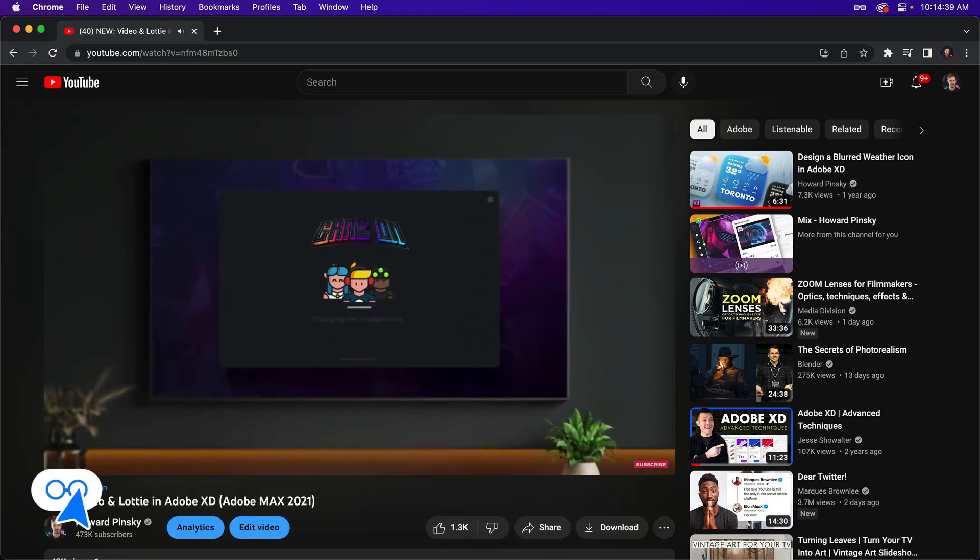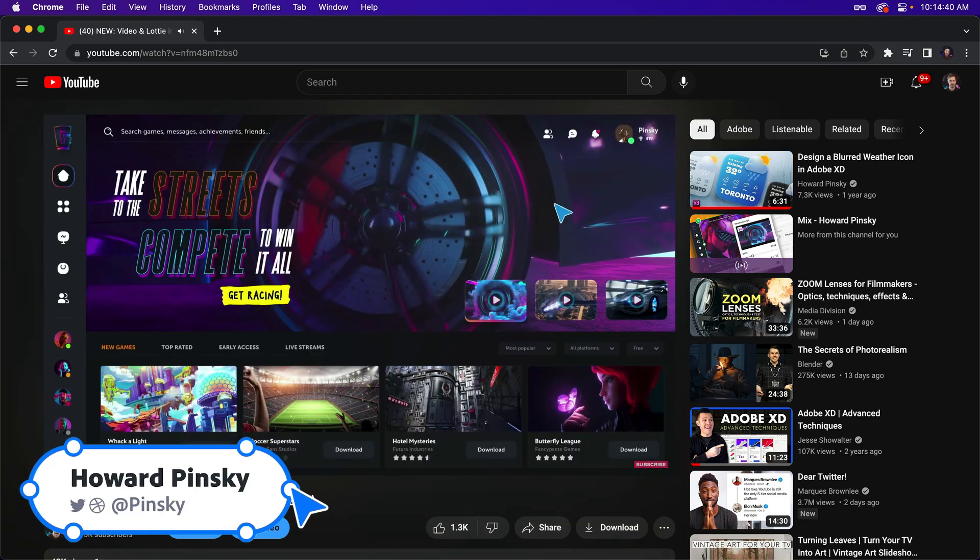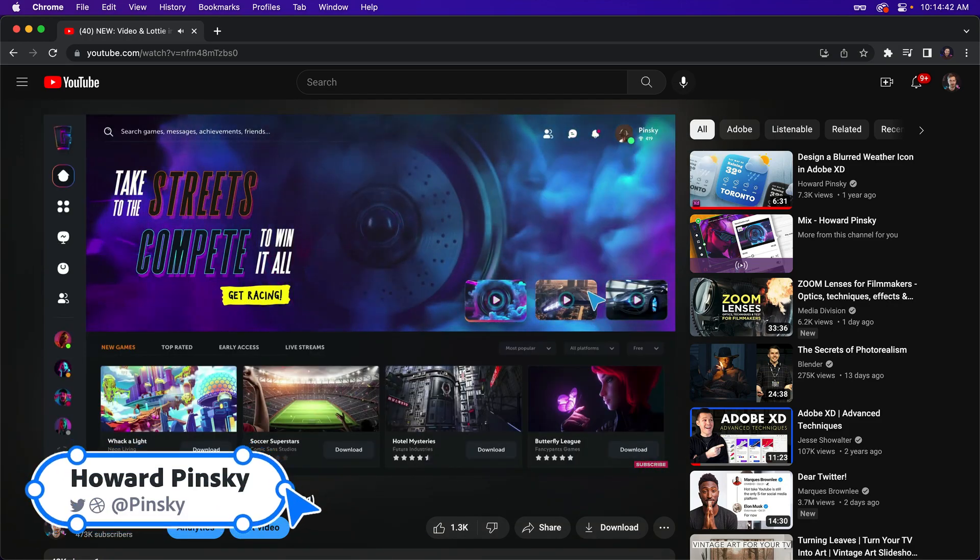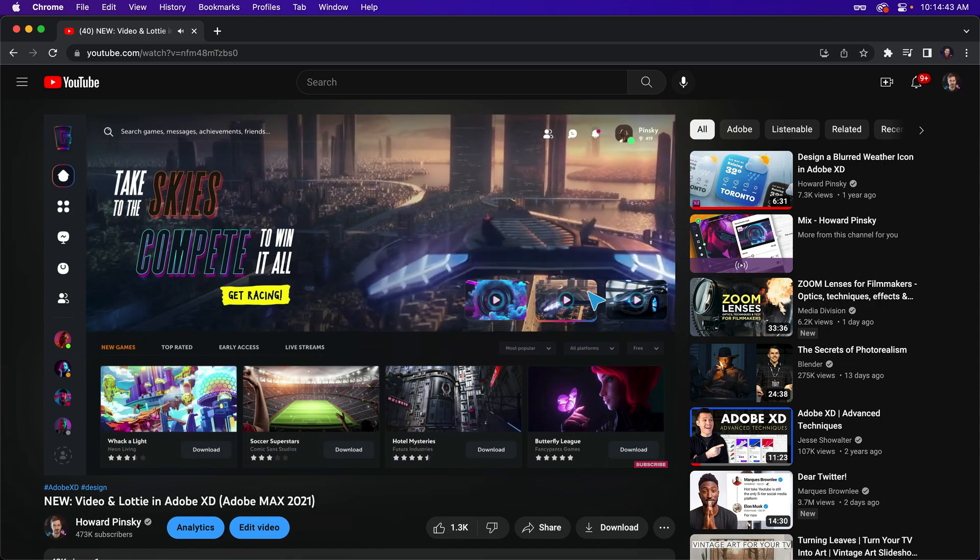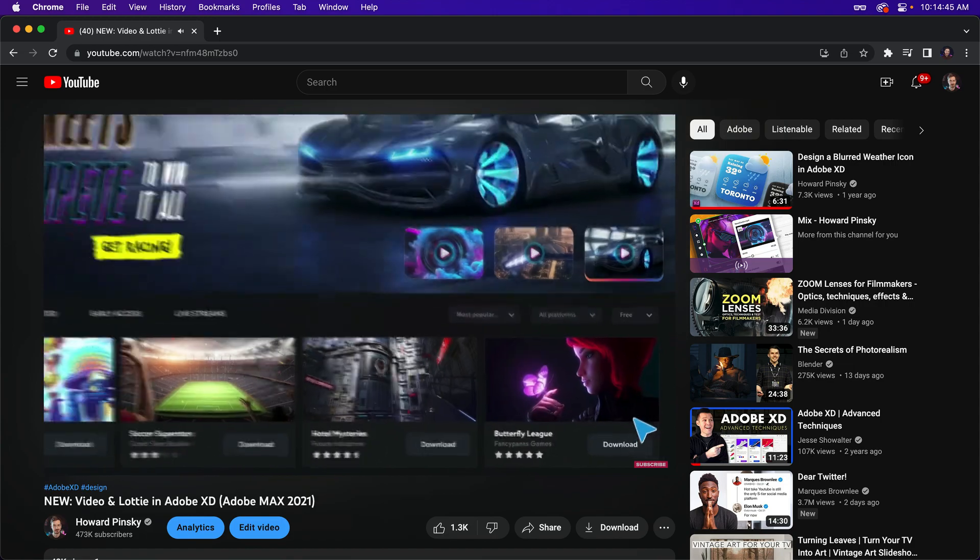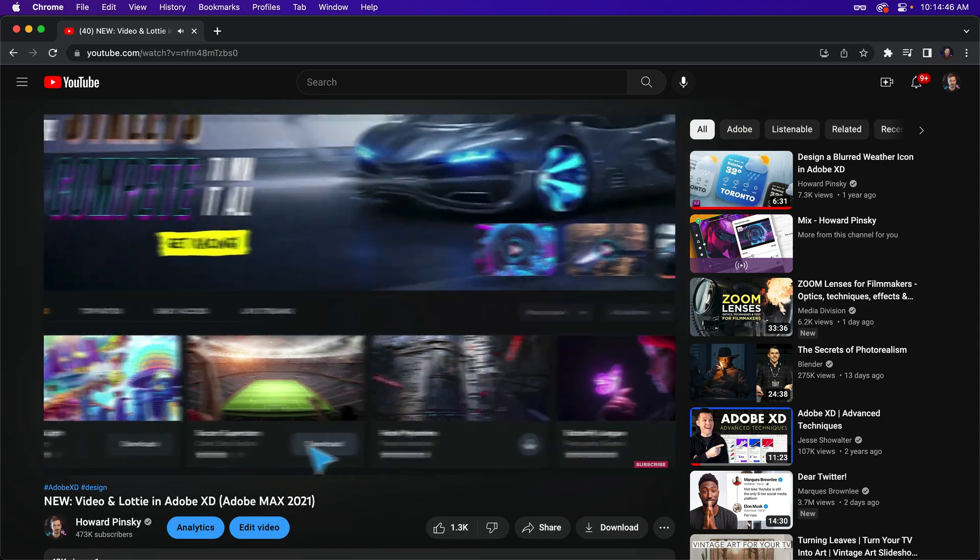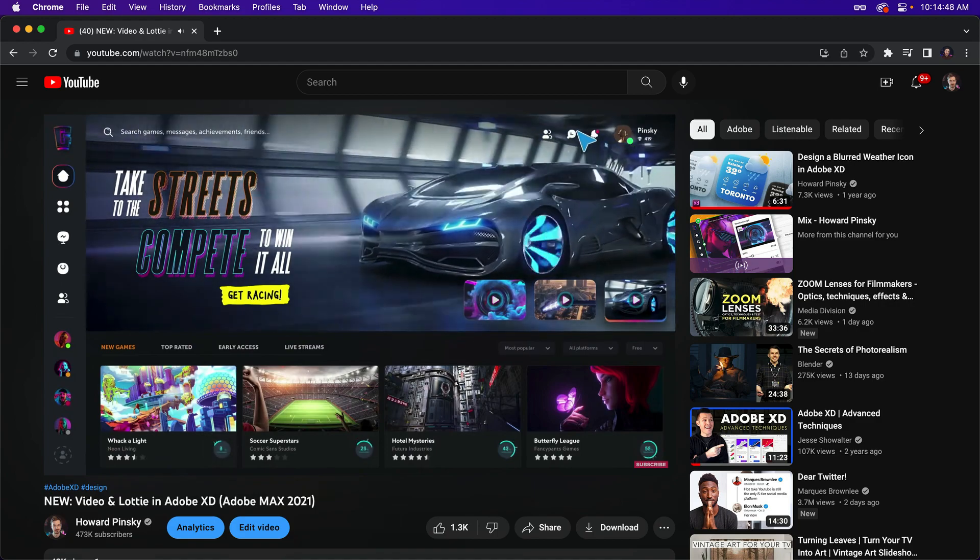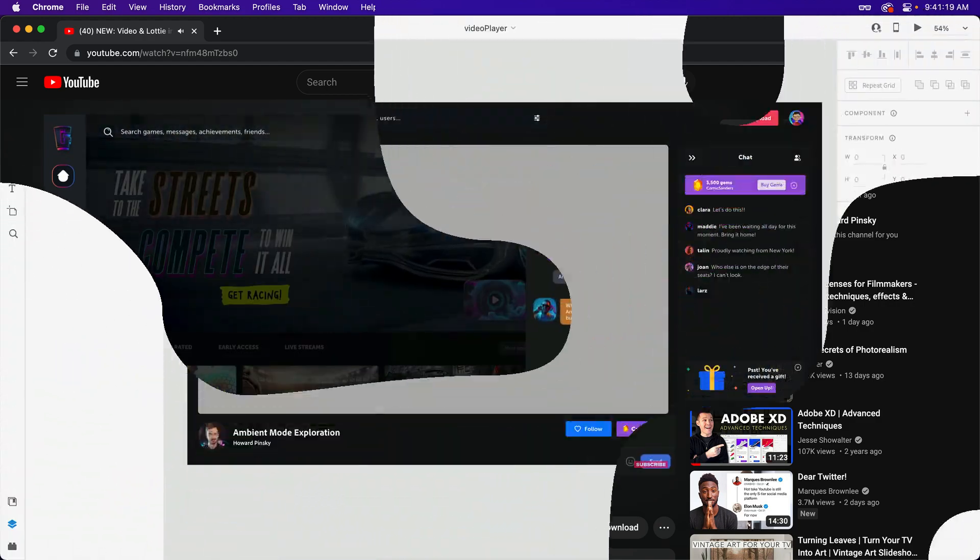Recently, YouTube rolled out an update to their dark interface that allows videos to subtly cast their colors onto the background, which got me thinking. Can something similar be done using Adobe XD?